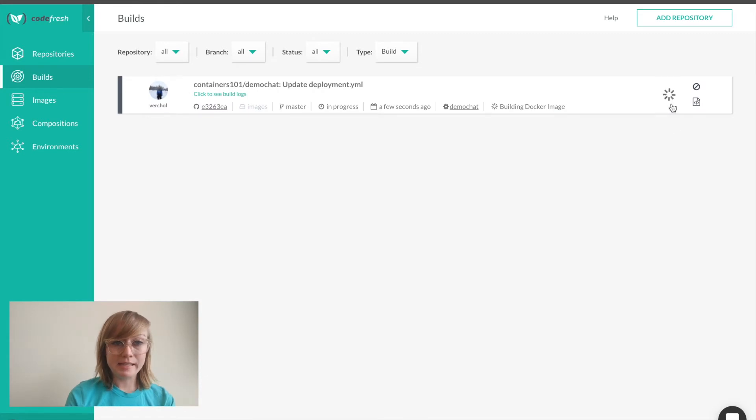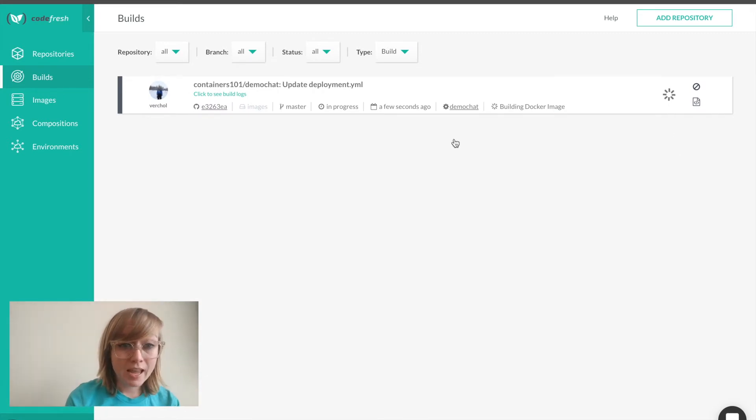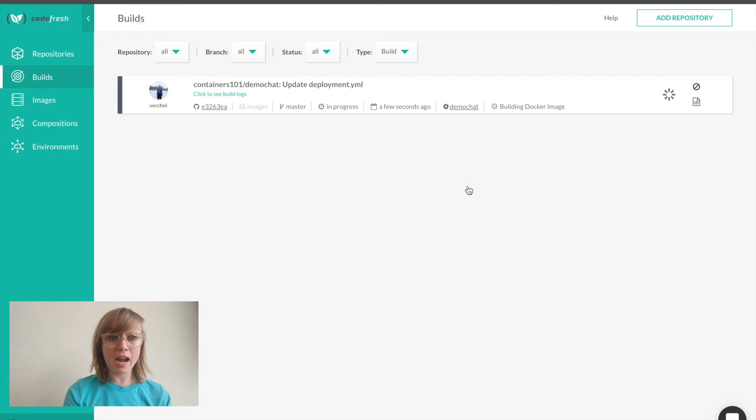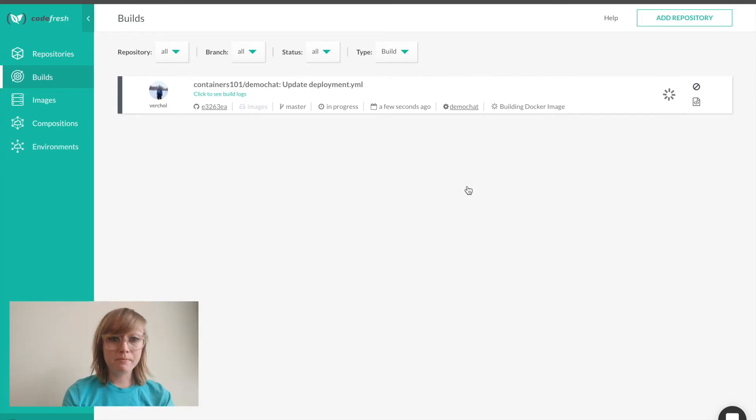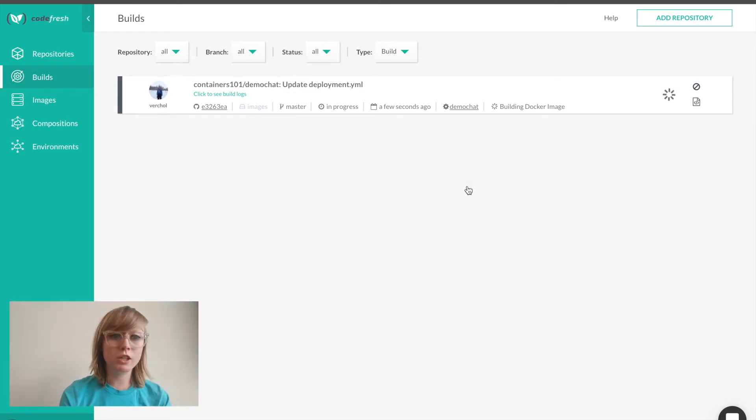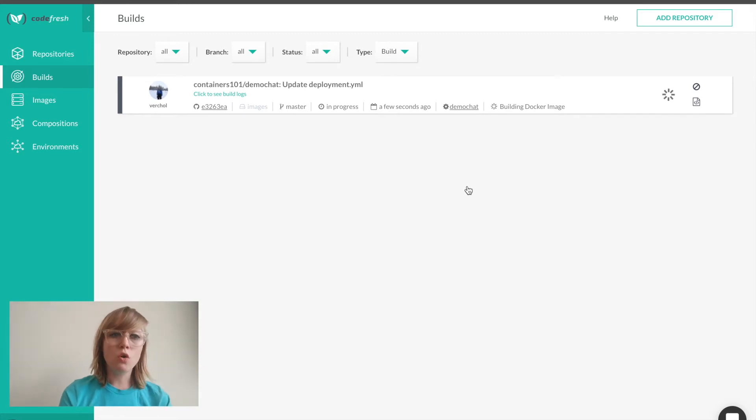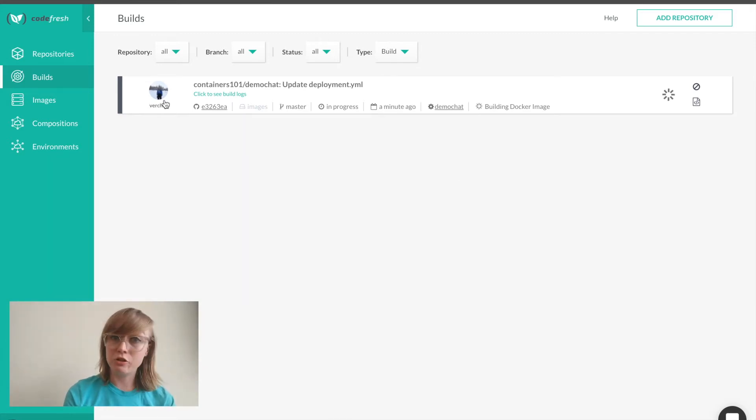I can see the build just started and I'll be able to see any commits from anyone on my team here. Besides seeing if builds worked, Codefresh can also send me build updates in Slack, email, or I can even embed a build badge on my repo.